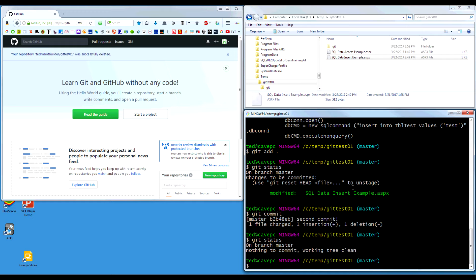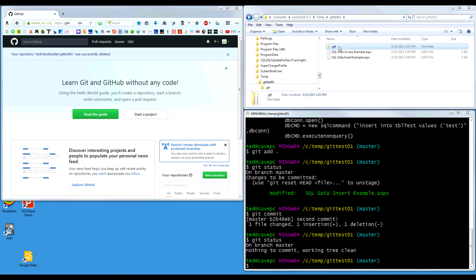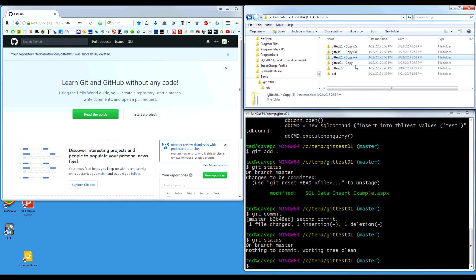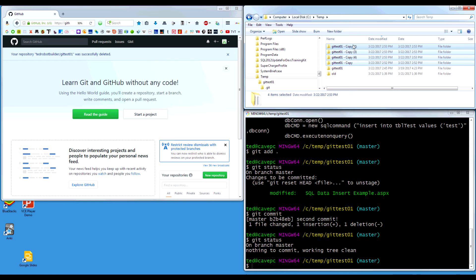This is your local repo — your own little database storing all the changes you're making to your files. You can also create branches. If you want to play around with the code or work on a similar but separate version, instead of creating separate copies of your code all over the place — which is the whole point of source code control to avoid — you create what's called a branch.